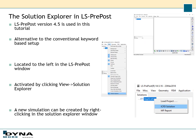The Solution Explorer in LS-PrePost is an alternative to the conventional keyword-based setup. In this tutorial I am using LS-PrePost version 4.5. The Solution Explorer is located to the left in the LS-PrePost window, and if it is not visible when you start LS-PrePost you can activate it by clicking View and then activating Solution Explorer. When the Solution Explorer is active you can create a new simulation by right-clicking in the Solution Explorer and choosing ICFD solution.